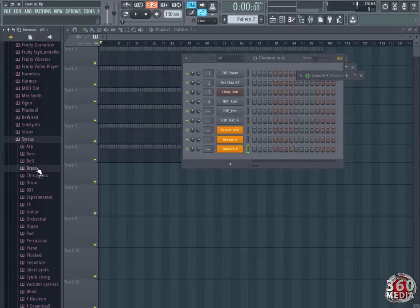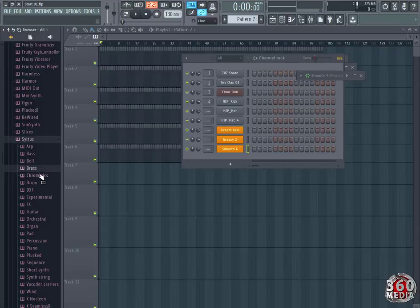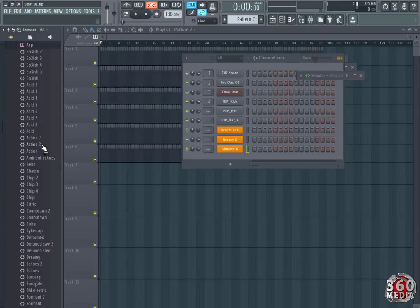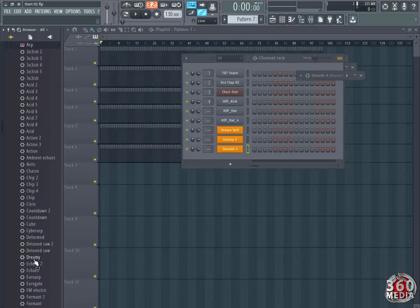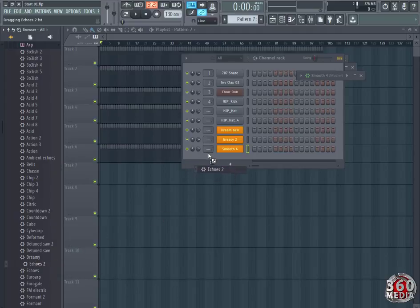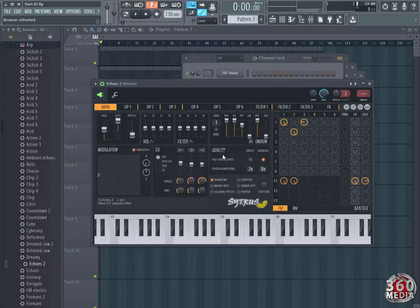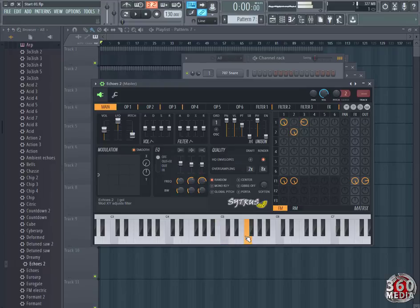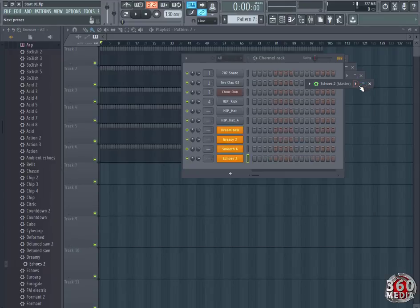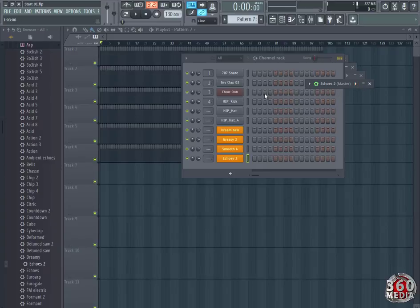Then finally, I'm going to go to Arp and take Echoes. Where is it? Echoes 2, drag it, drop it there. That's the Echoes we're taking. We'll use that for now.